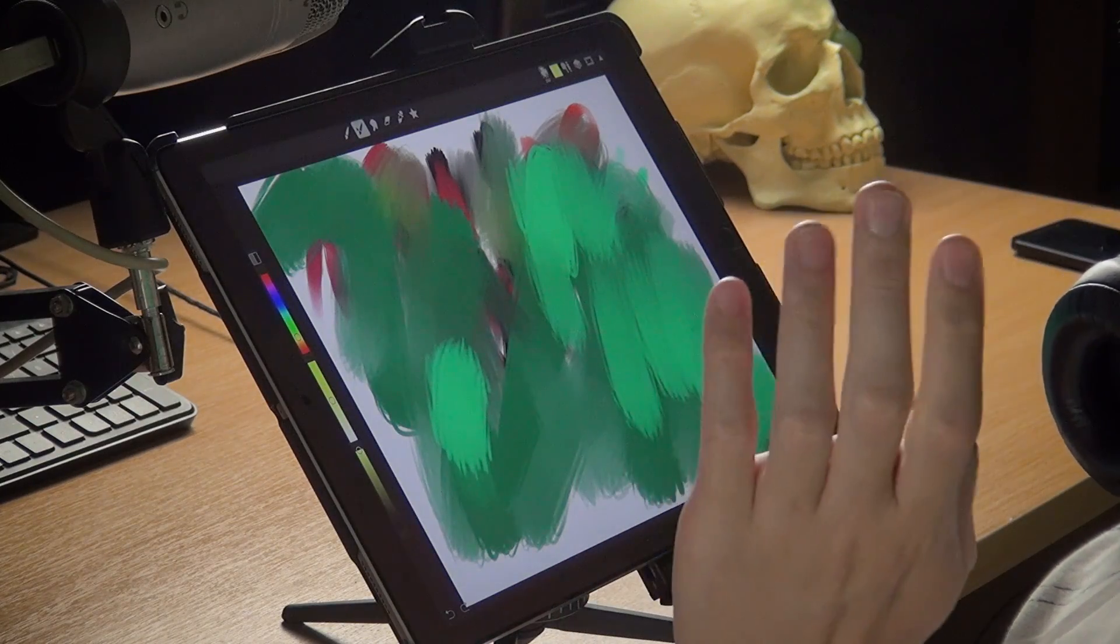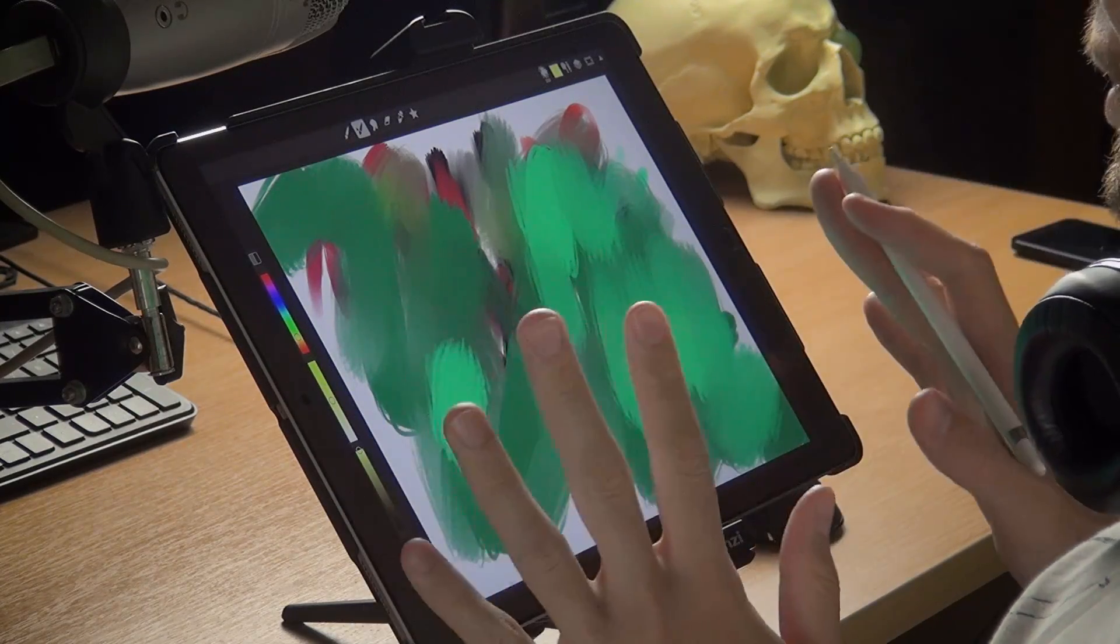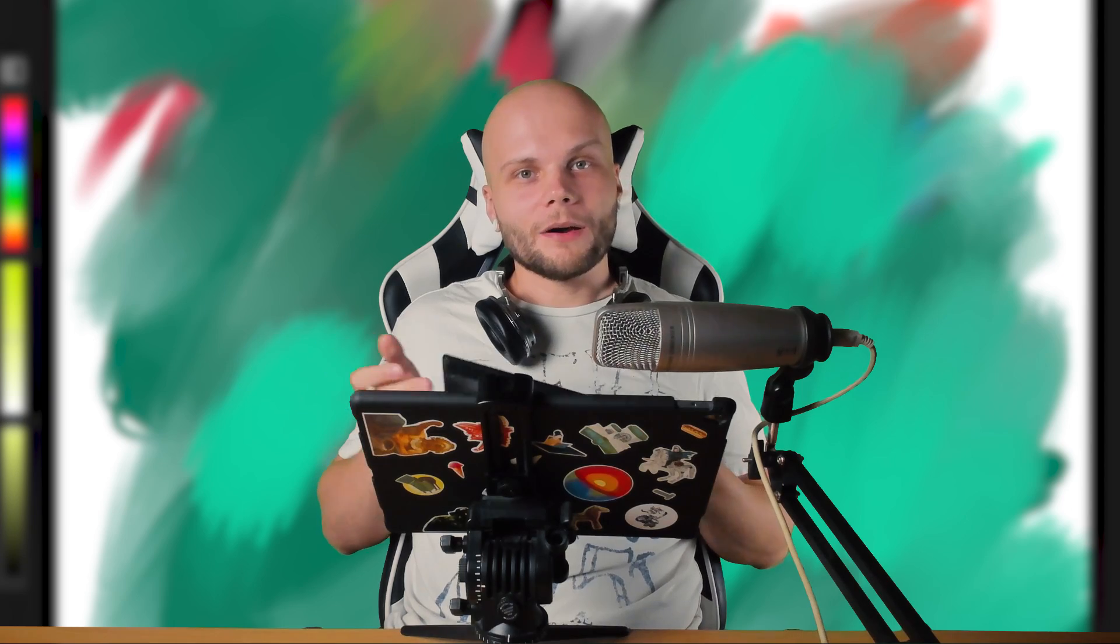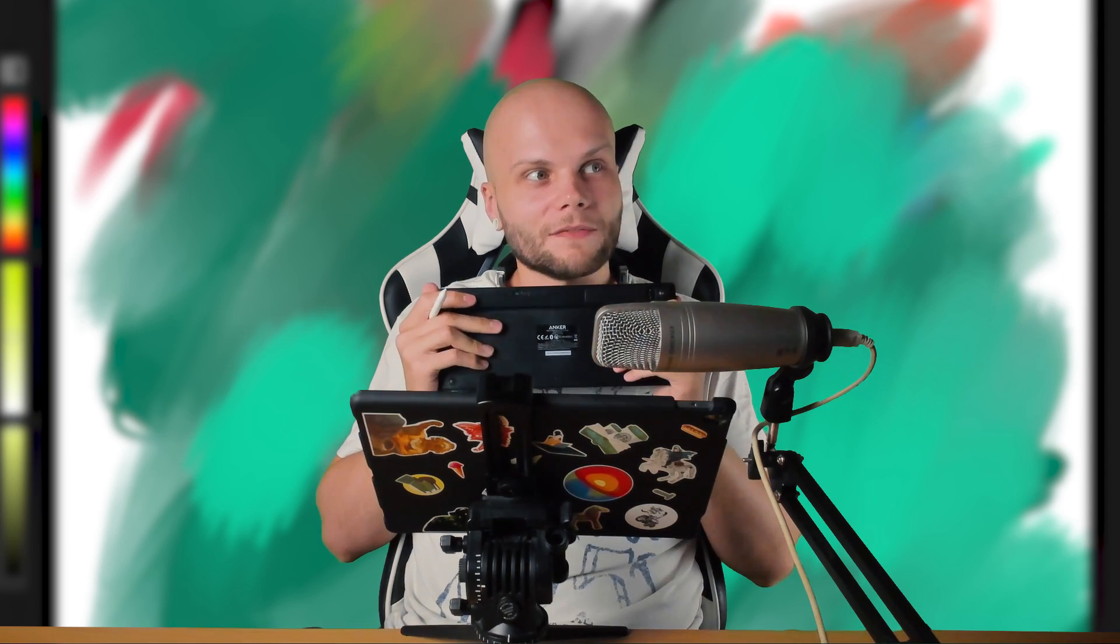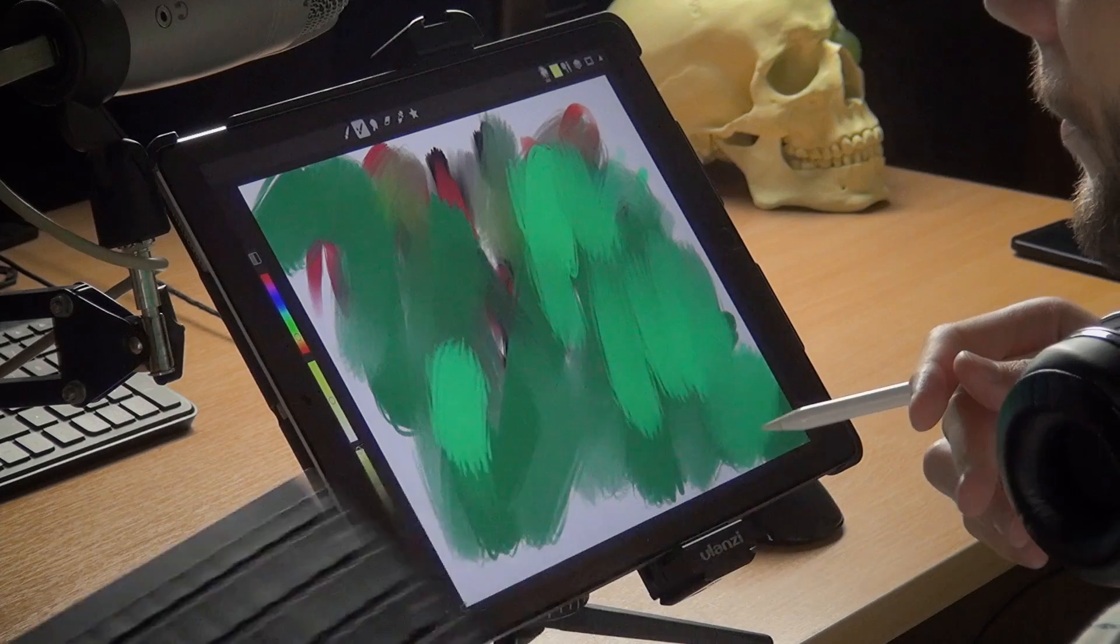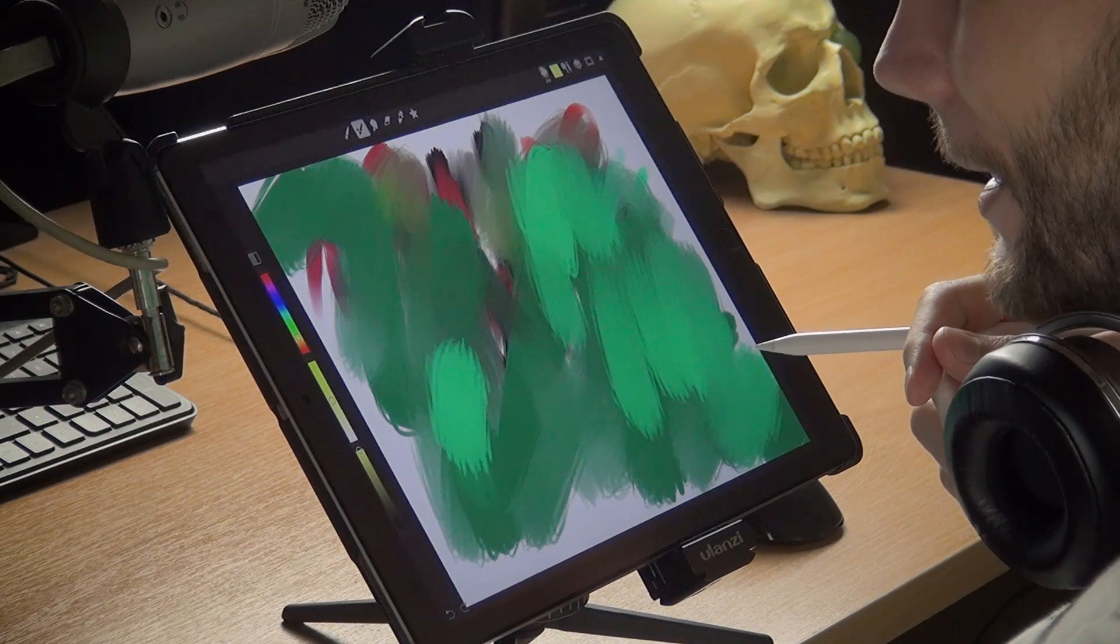So yeah, that's for the brush. We'll play around with that a bit more. One other important thing I want to review is, of course, using the keyboard, actual physical keyboard for the shortcuts.